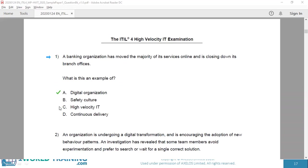Option C, high velocity IT, is focused on business enablement in which speed is a consideration. But in the situation, there is no indication that speed is a consideration. High velocity IT is the application of digital technology for significant business enablement where time to market, time to customer, time to change, and speed in general are crucial. Option D, continuous delivery, relates to how software is released — it means the built software can be released to production at any time, which can enable continuous deployment with automated deployments. Therefore, the correct answer is A, digital organization.